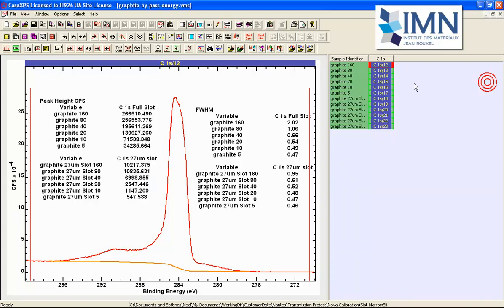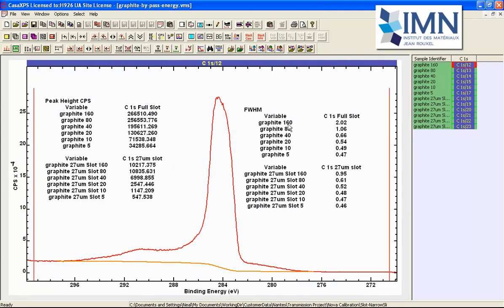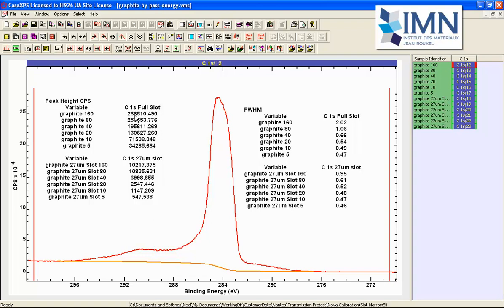So let's now do a comparison so we can see here that when we improve the energy resolution we also in general we have a reduction in the signal but we don't have a significant reduction in the signal at pass energy 60 to pass energy 80 even though we've halved the pass energy we've improved the energy resolution from 2 to 1 but the signal is roughly the same.